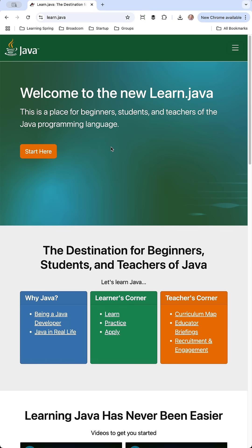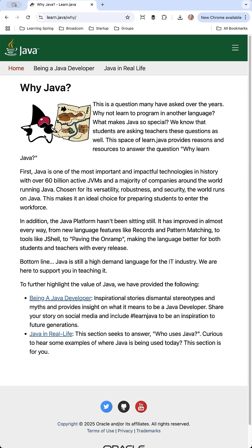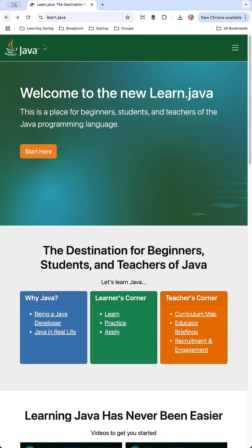I just got back from Java 1, and one of the new resources that came out of this conference was learn.java. This is a place for beginners, students, and teachers of the Java programming language. If you're here on the website, you can go ahead and start here with 'Why Java?' — this is some good background on why you might want to learn Java or become a Java developer.